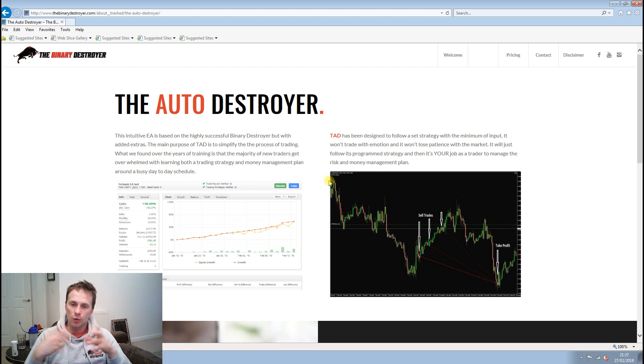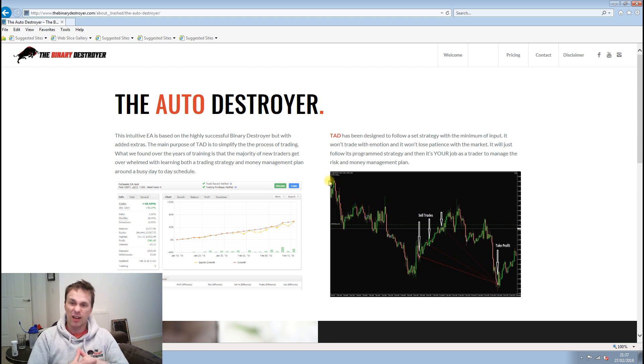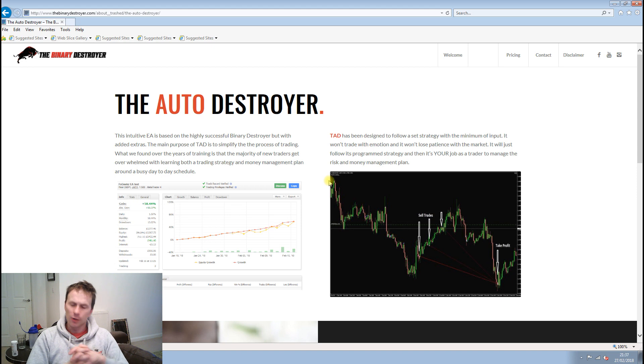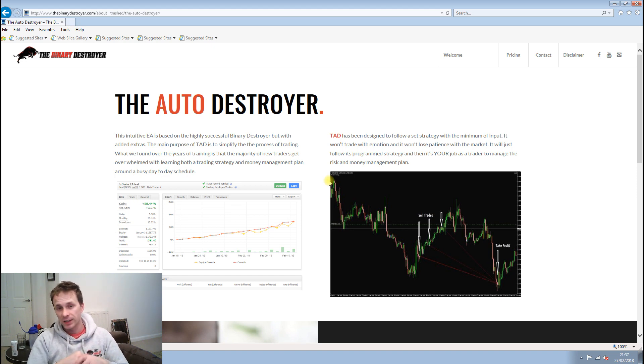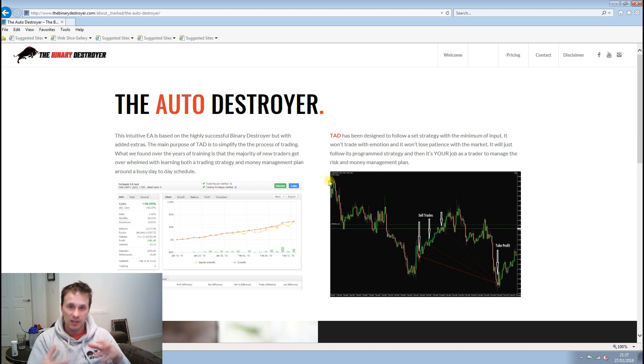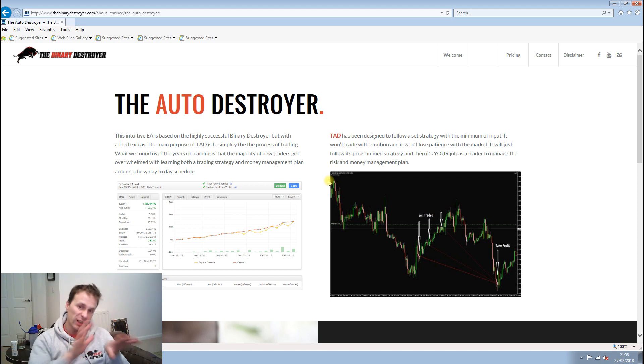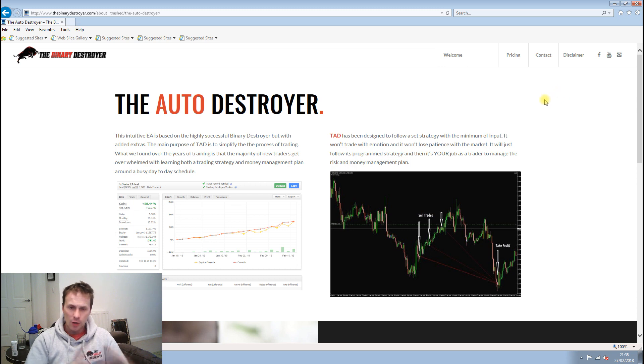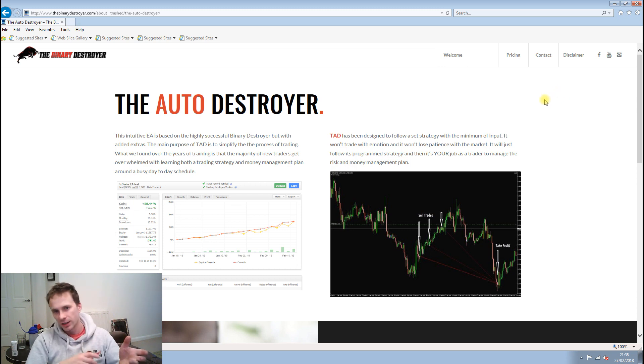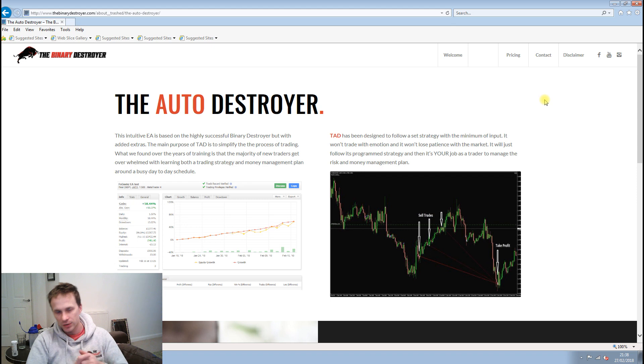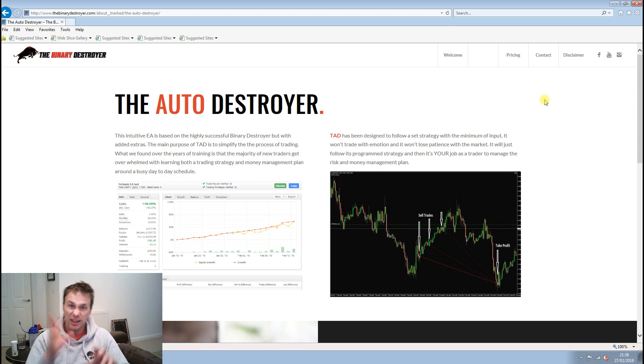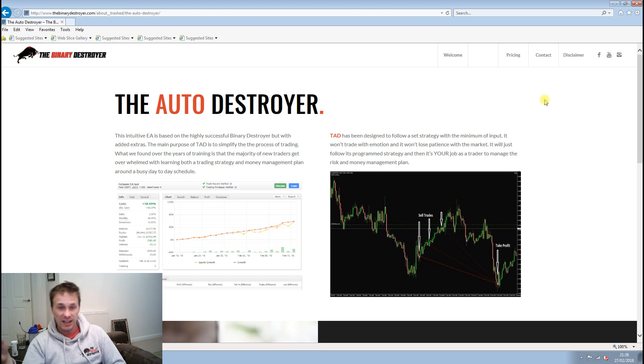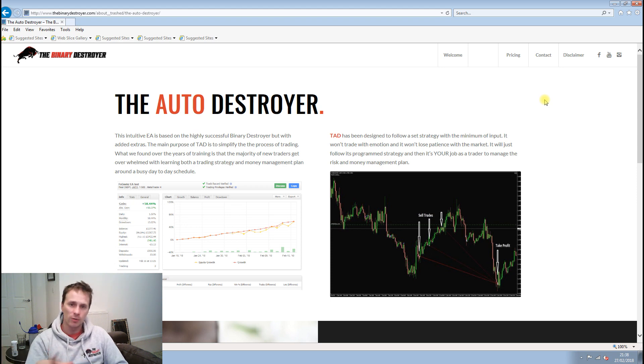It kind of helps you guys understand how the markets work without having to be chucked in the deep end. If you're in the VIP group and you struggle to understand the markets, don't worry. The Auto Destroyer is there to help you. It's a mixture of things. If you're a complete beginner as a trader or a professional trader, everything's good. And if you are a professional trader, it's good to have you in the VIP group sharing your knowledge and training others.